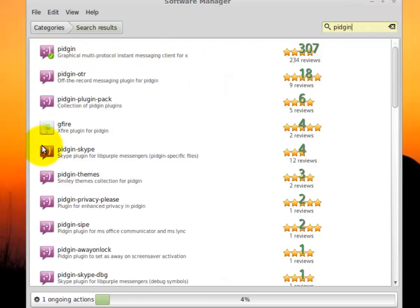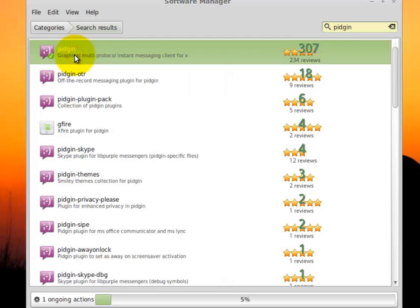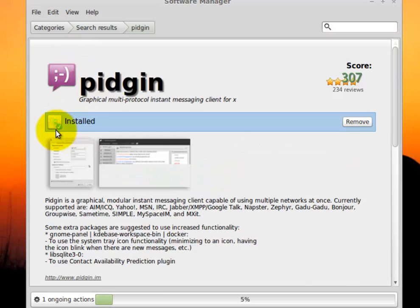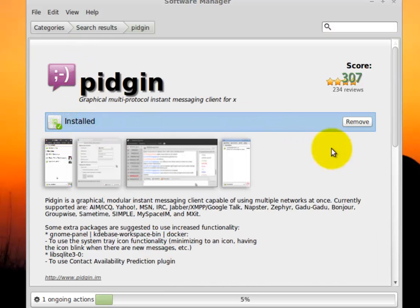And you'll notice you get a lot of results, but the one that you have is the one that has the green checkmark. That indicates that it's installed. So I'm going to double-click it. It shows me it's installed, and I'm going to say remove it.